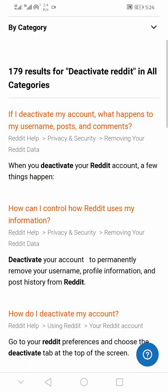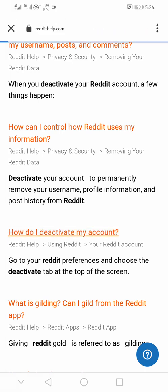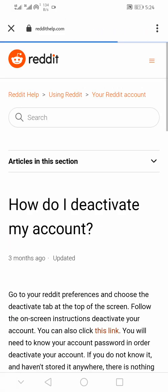You also have different options on how to deactivate your Reddit account. Click on 'How do I deactivate my Reddit account.'